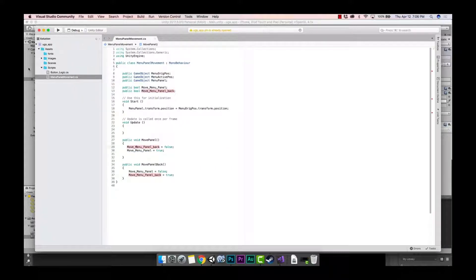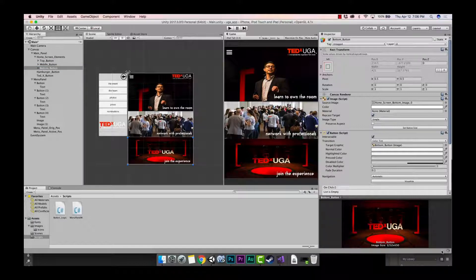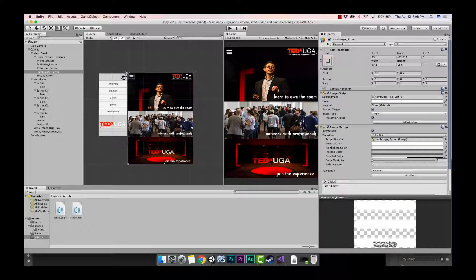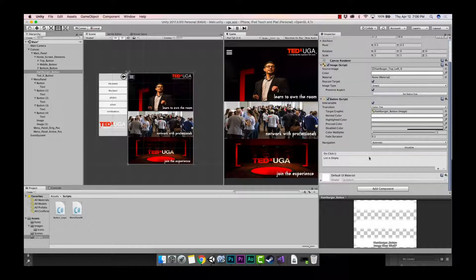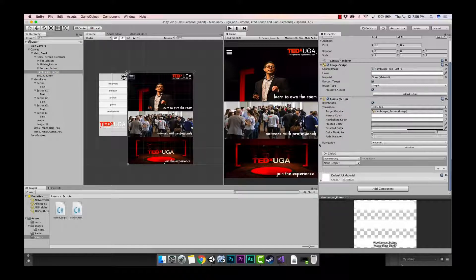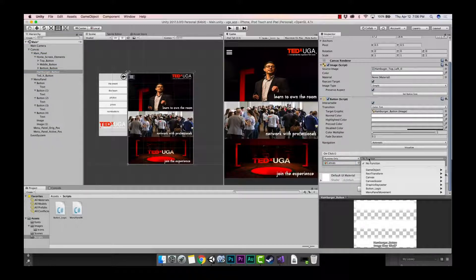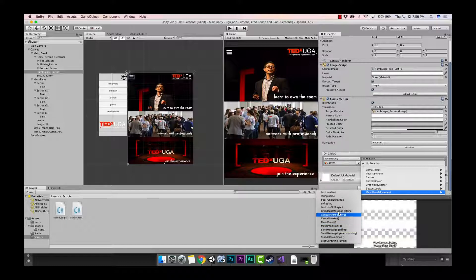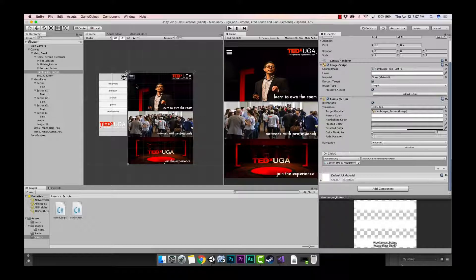We're going to go to File, Save All, go back to Unity, and watch it compile. While we're thinking about it, let's go ahead and set up these buttons like we've done in previous tutorials. Make sure you have the hamburger button selected in your hierarchy, go to the inspector, hit the plus symbol, and drag the canvas over since our scripts are attached to the canvas. Then select Menu Panel Movement and find the 'MovePanel' function.